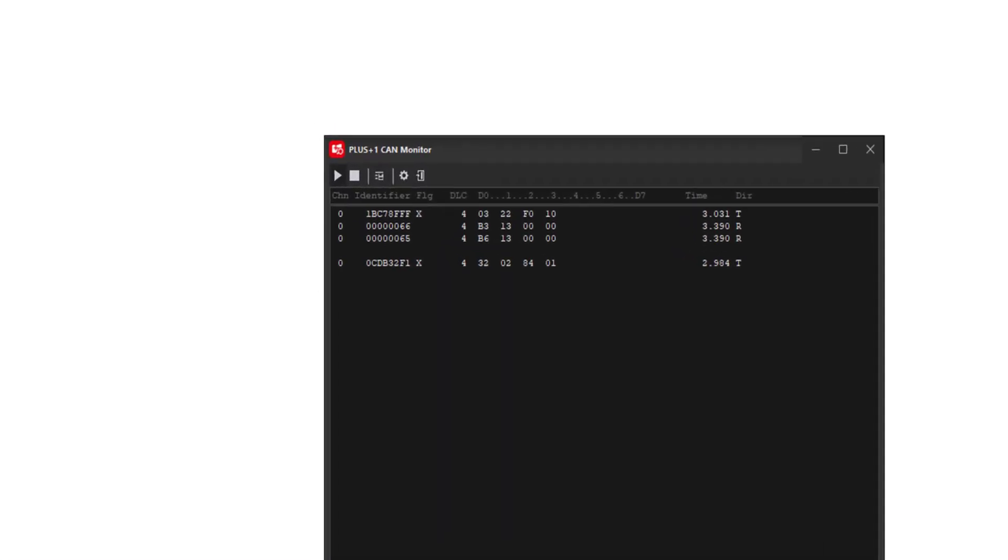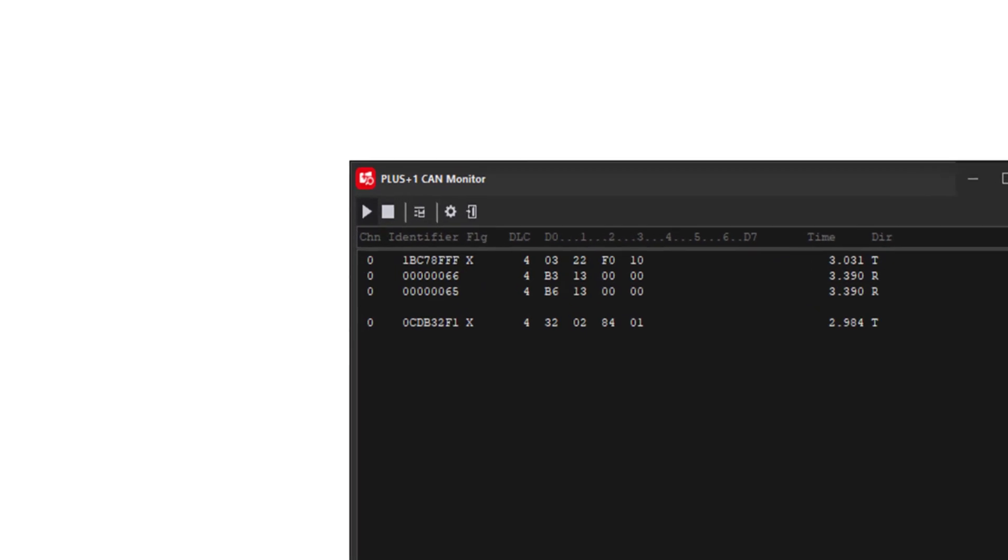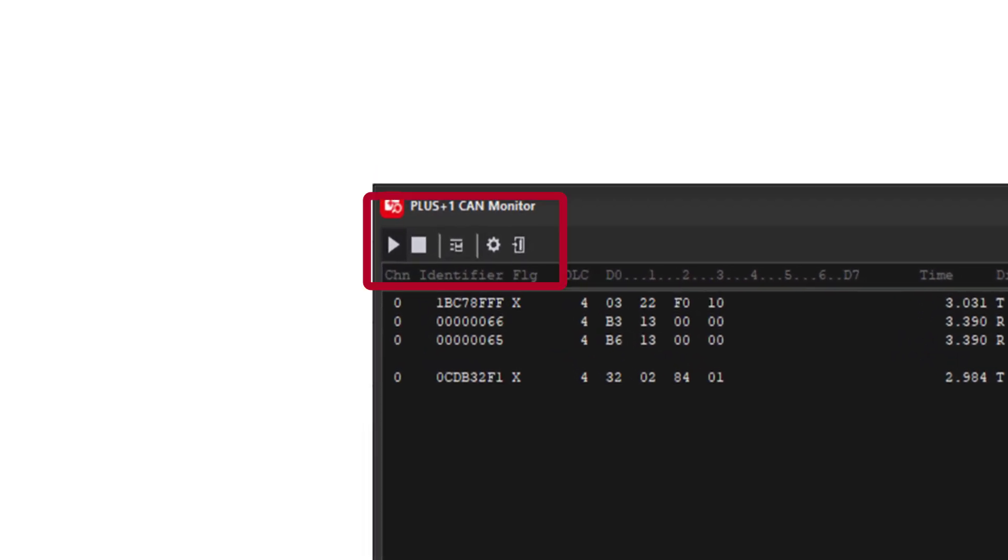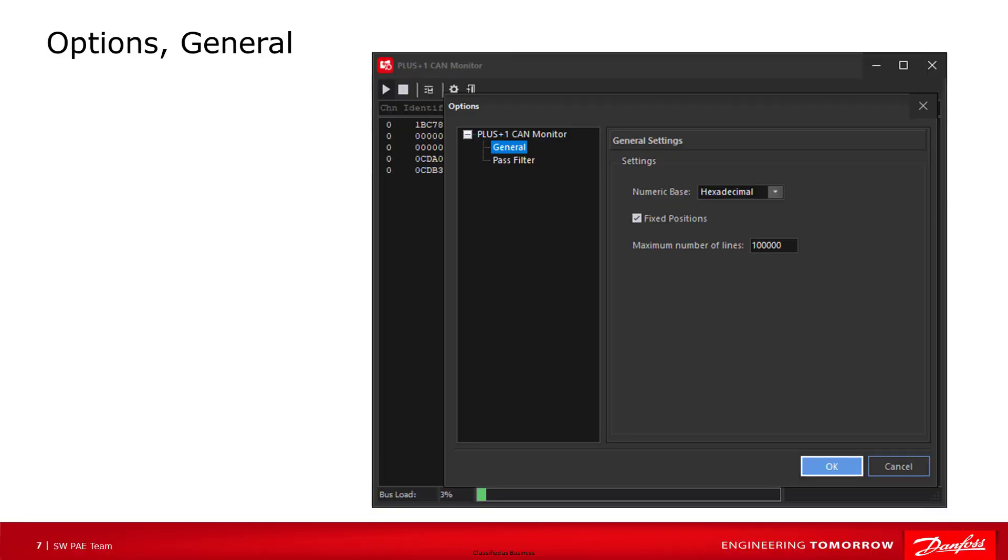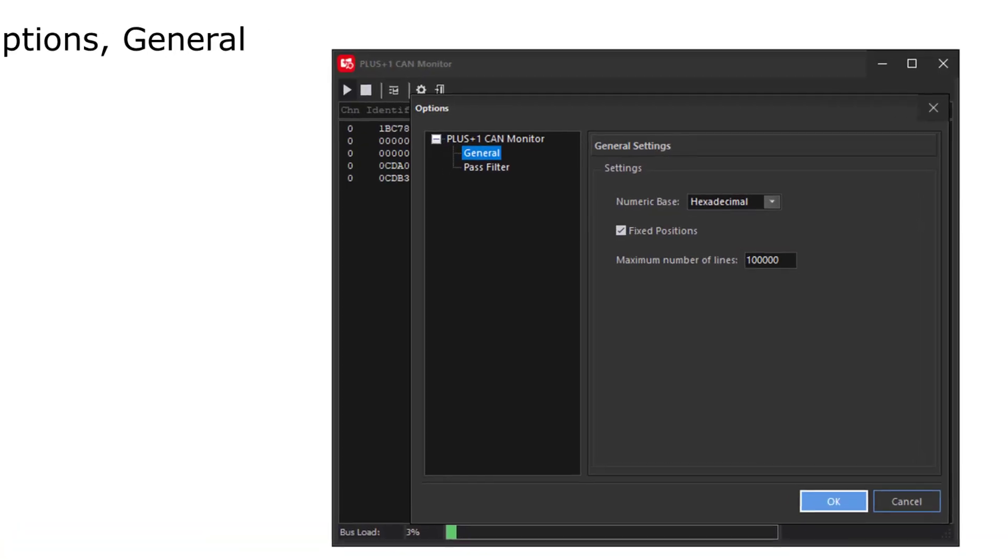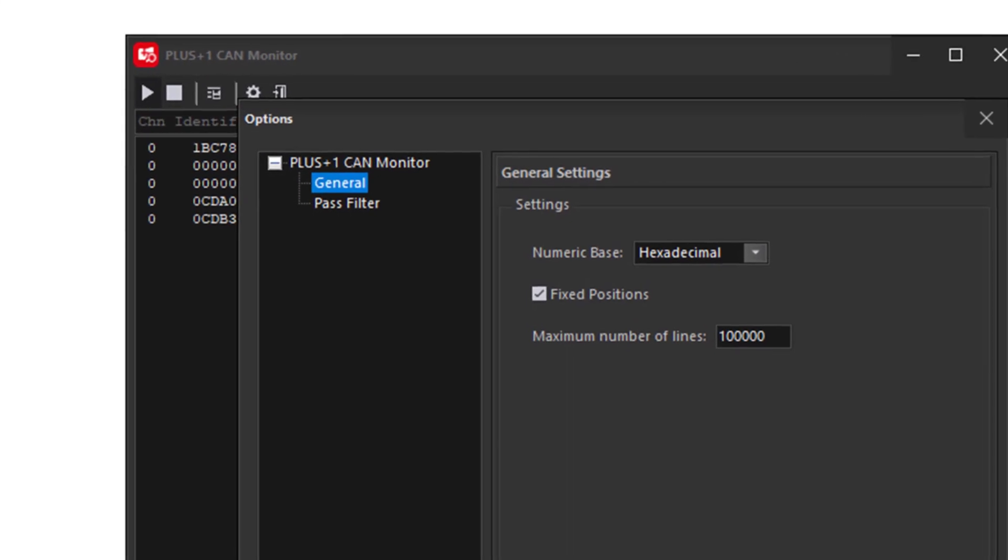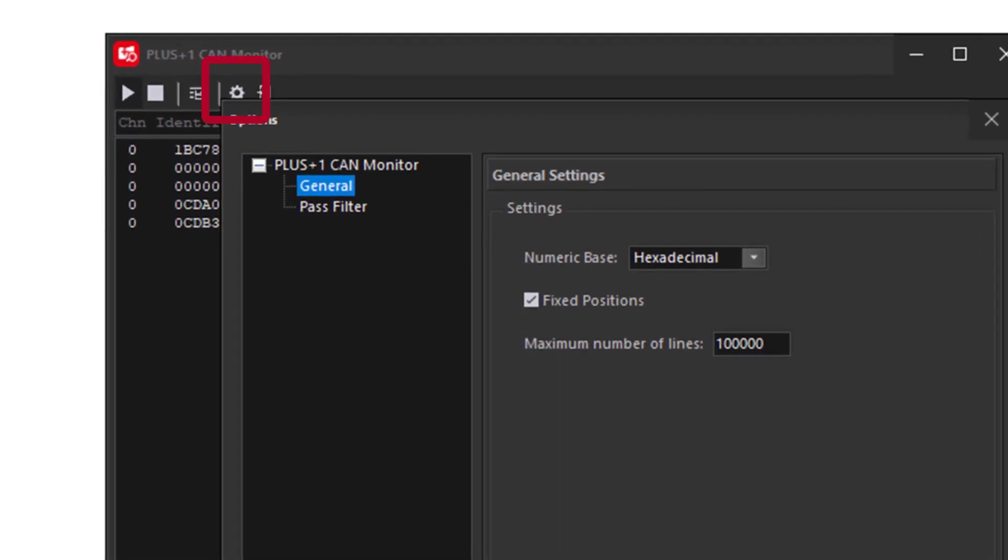The CAN monitor has play and stop buttons. You can log all the CAN bus messages to a file, close the CAN monitor, and open up the options. In the options menu, in general settings, we can select the numerical base, hexadecimal or decimal, which is how the data bytes will be displayed. Checking the option to enable fixed positions mode allows for each CAN ID to be displayed on a single line and change the content each time a message with the same CAN ID is received or sent. And you can set the maximum number of lines. The default is 100,000.